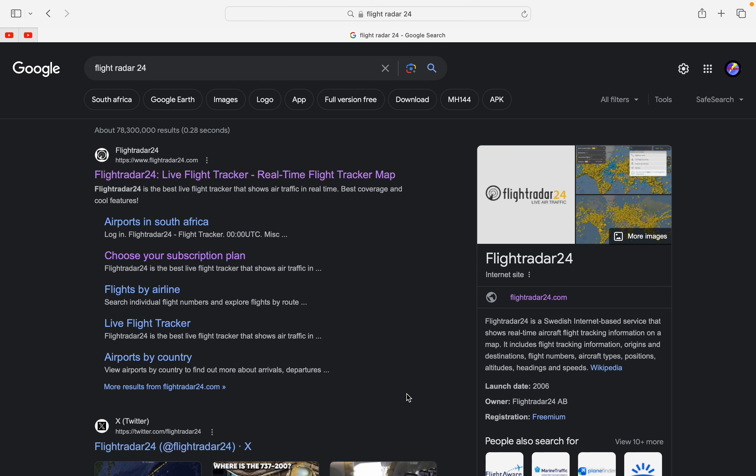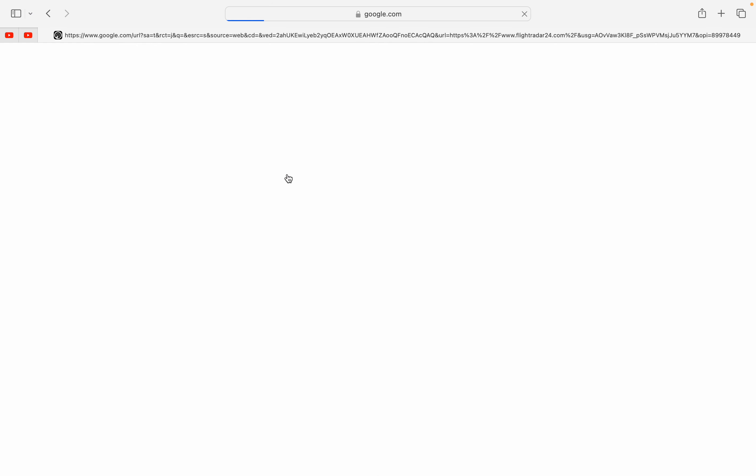Hi guys and welcome back to another video of the Mammy Twins. In today's video I'm going to be showing you guys how to find military aircraft in FlightRadar24.